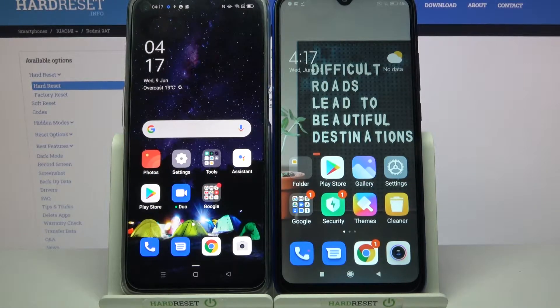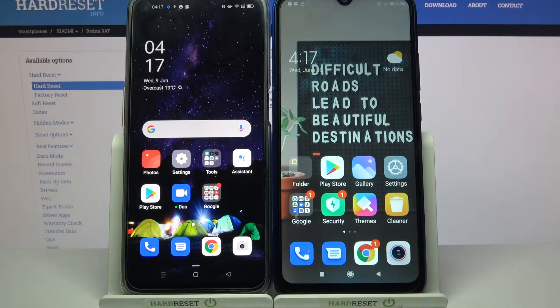Hi! Today I would like to show you how you can transfer files from an Oppo device to a Xiaomi Redmi.